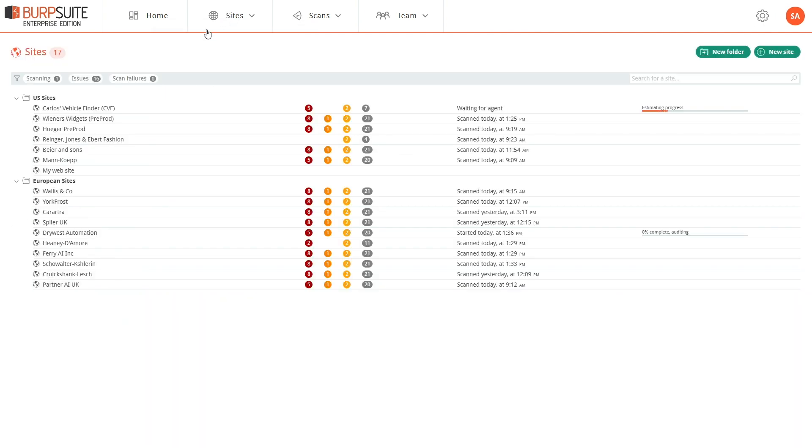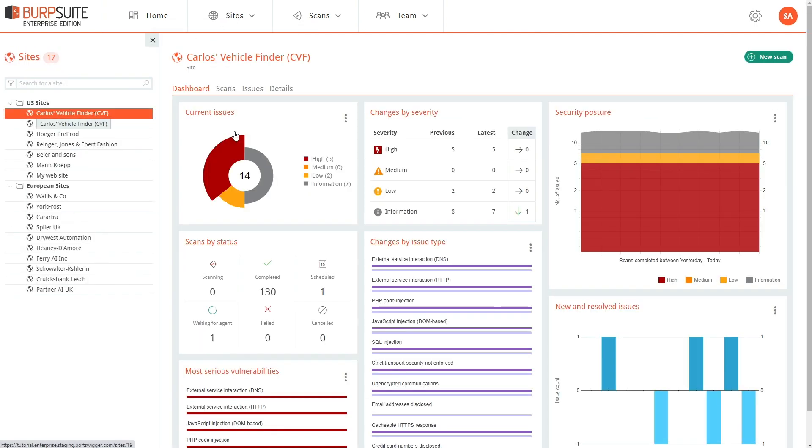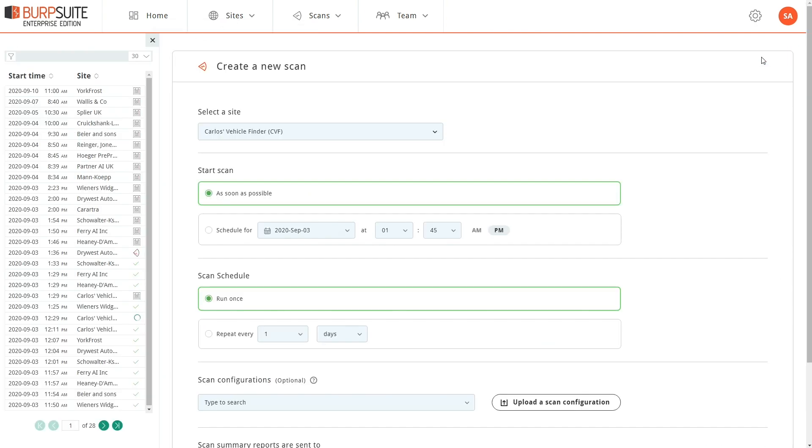You can also, from the Sites page, drill into a site and click on the New Scan button.